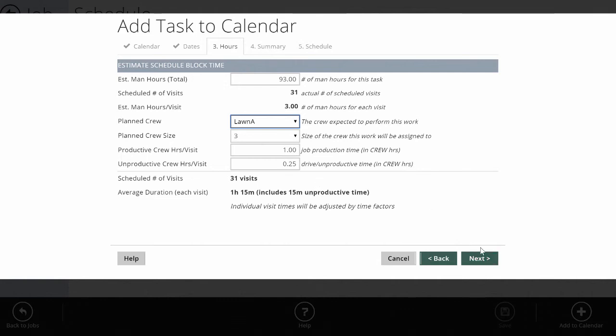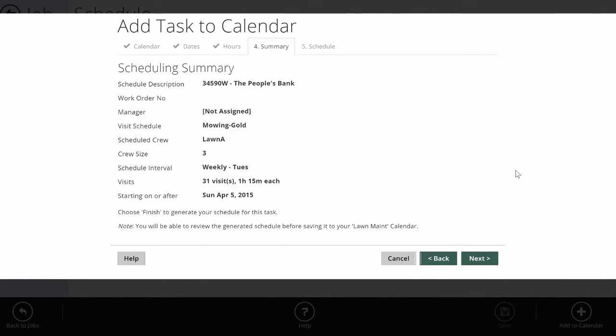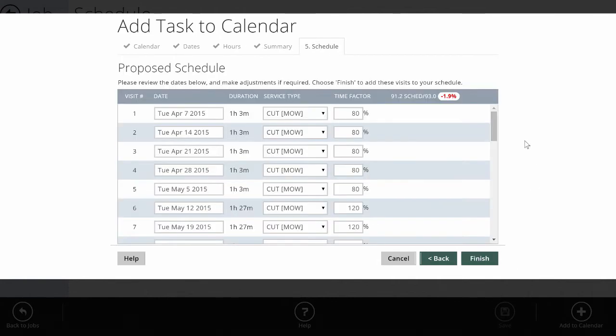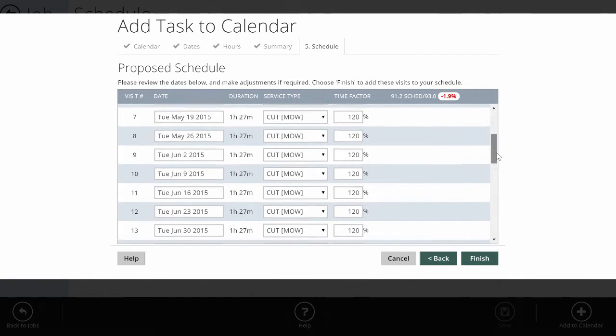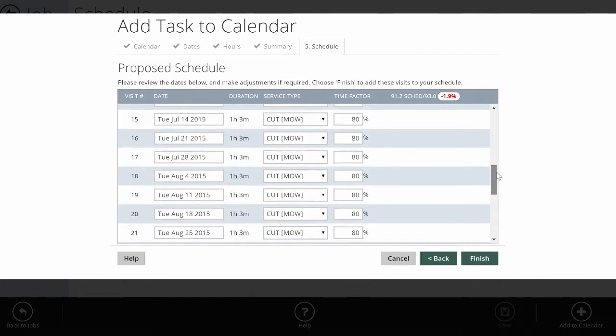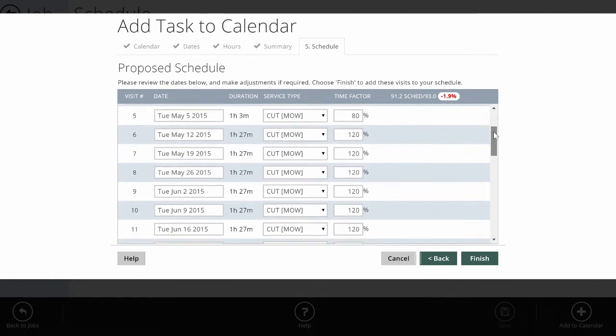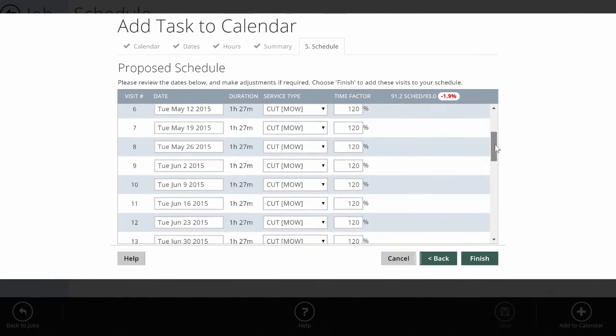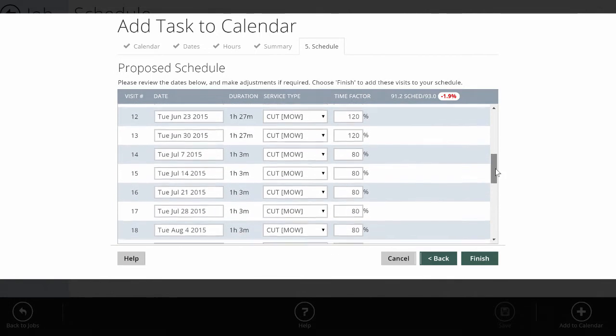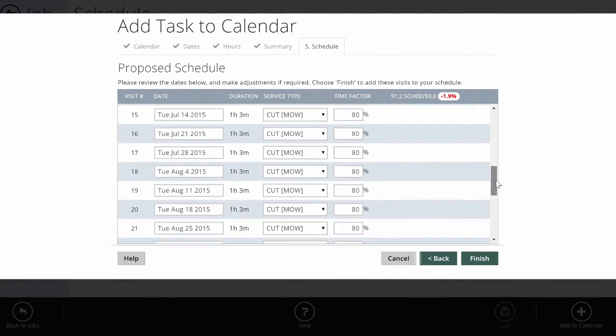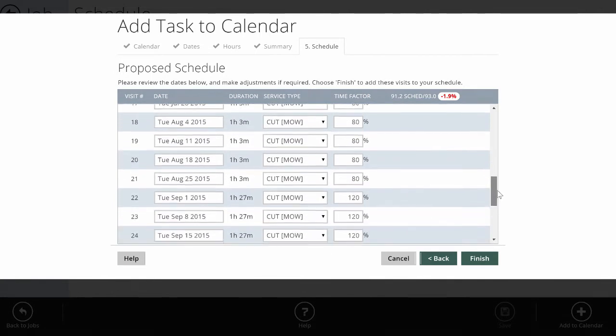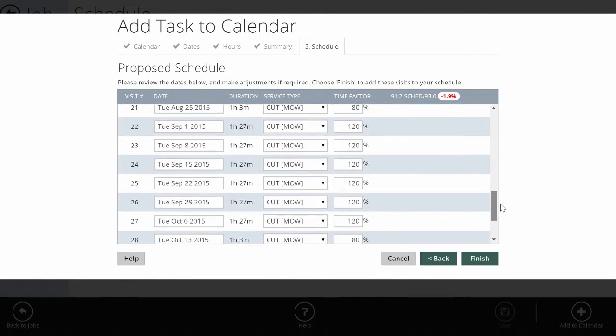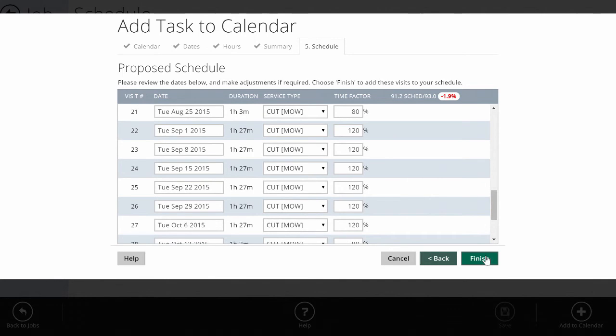When I click next, it's going to show me a summary of all the dates it's going to schedule. The time factor is going to either add or subtract time from the average time per visit, commensurate with how much time we should be there for those specific visits. So we're saying in April, not growing too quickly yet, we're going to be there a little less time. May, when things really start heating up and we see the growing season take off, we're going to be there more time. Back to less time again in the heat of summer, and then back to a little more time in the fall.